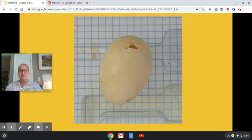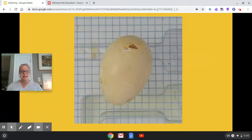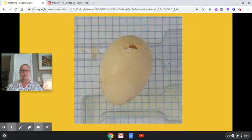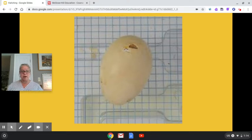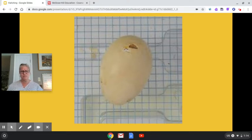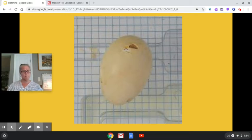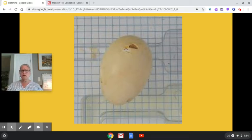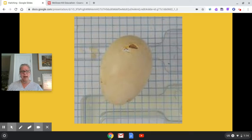That means that the duckling made the first tiny hole in its egg and now it's going to work to make it bigger and then it's going to push with its head and push with its feet and out it will come. But what are our ducklings going to need once they hatch?